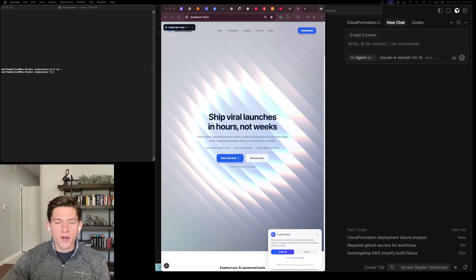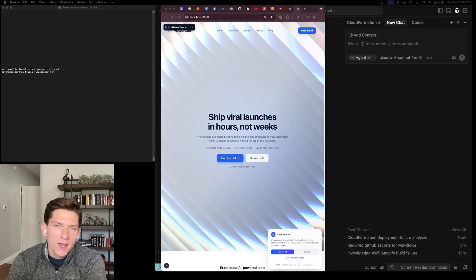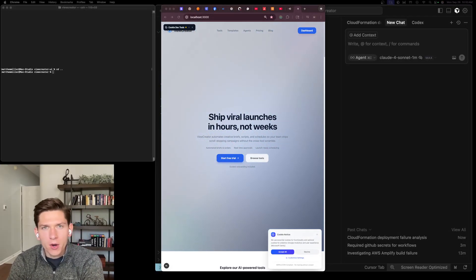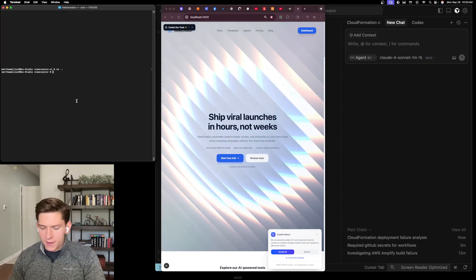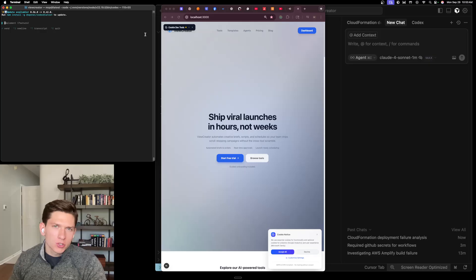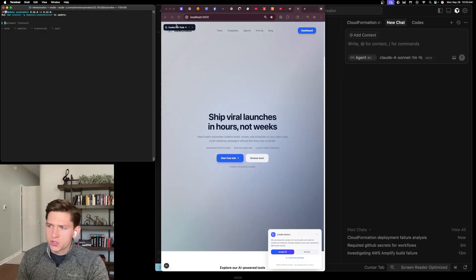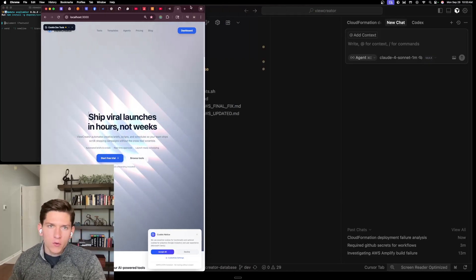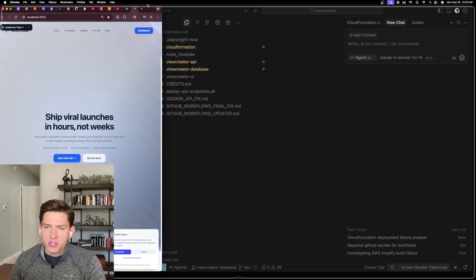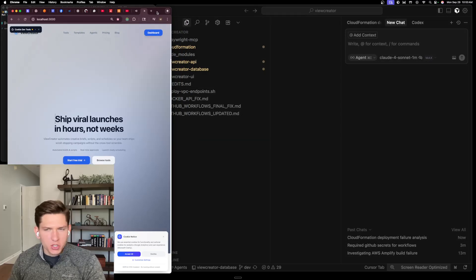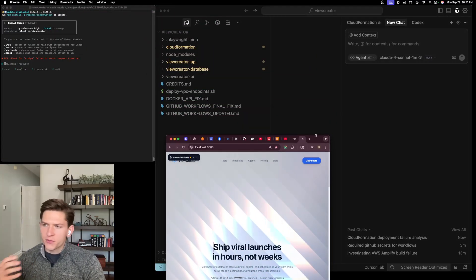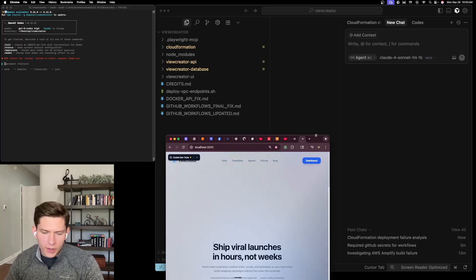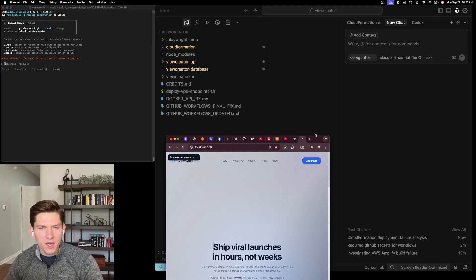Hello and welcome back to another video. In this video I'm going to be talking about the Codex CLI, which I'm going to launch here on the left side, and I'm also going to be talking about Codex CLI versus Cursor, which I have over here on the right side of my screen. For those of you that watch my channel and have been staying up to date with our Vibe Coding Until I Make a Million Dollar series, we're on day 39.